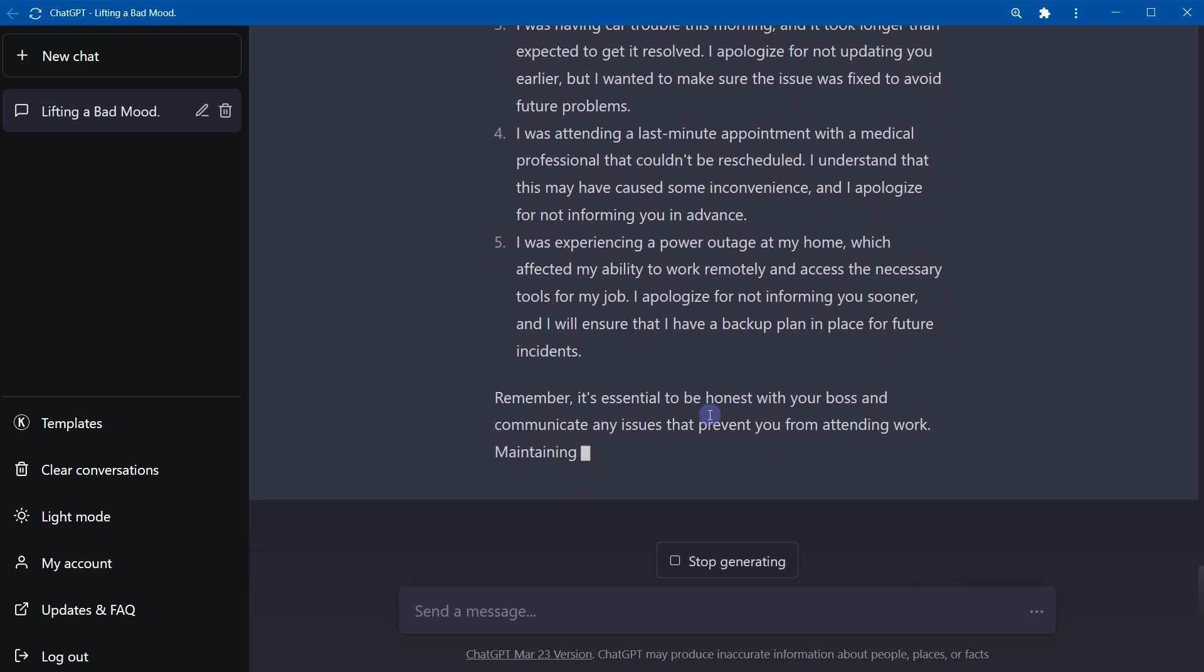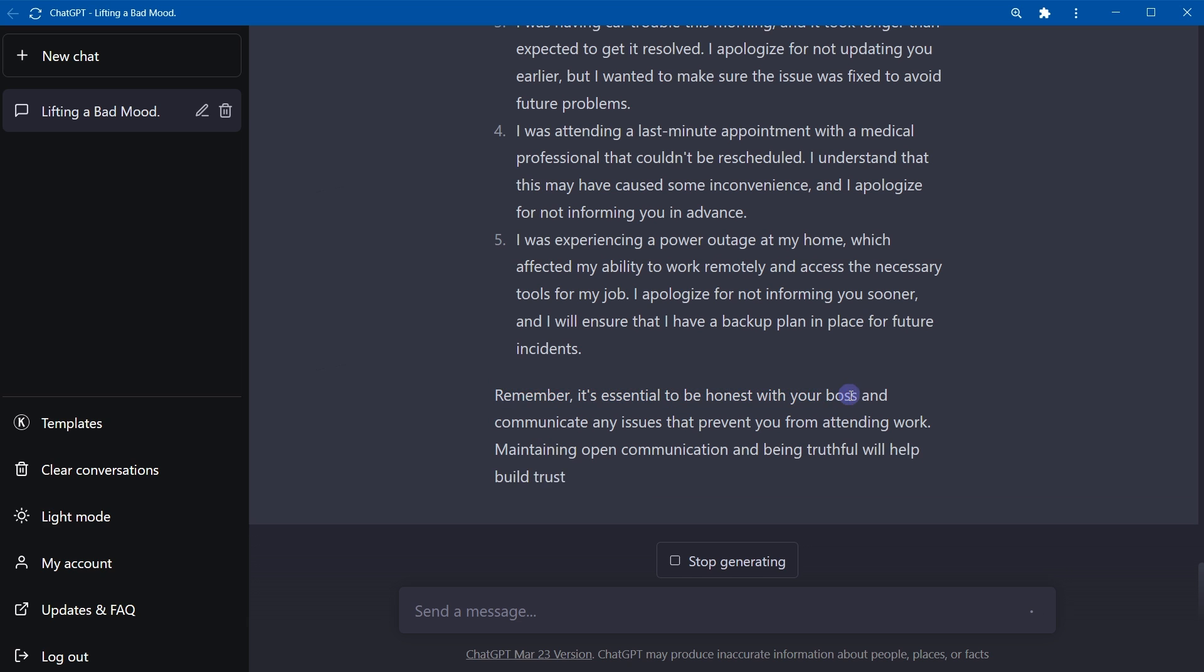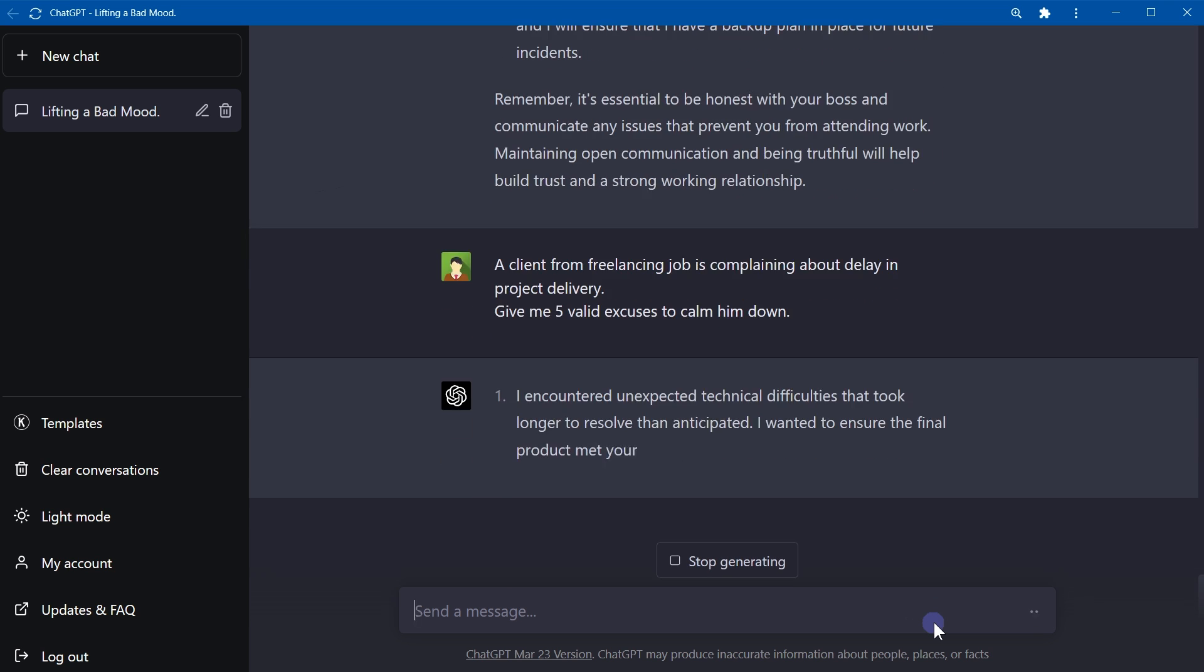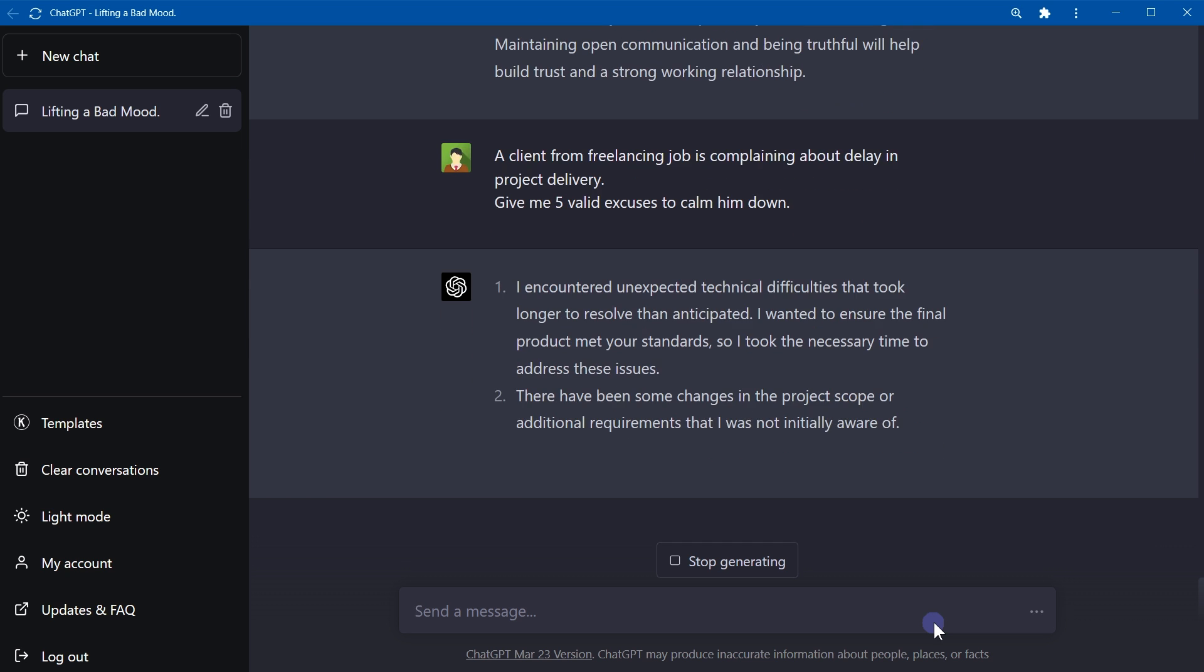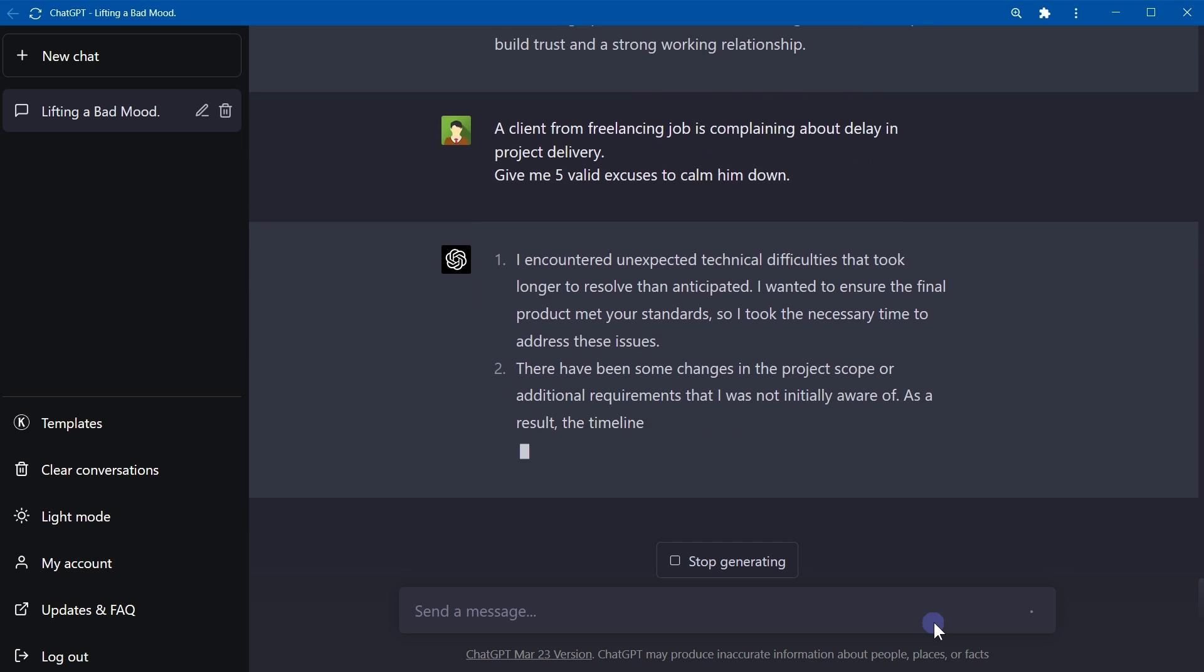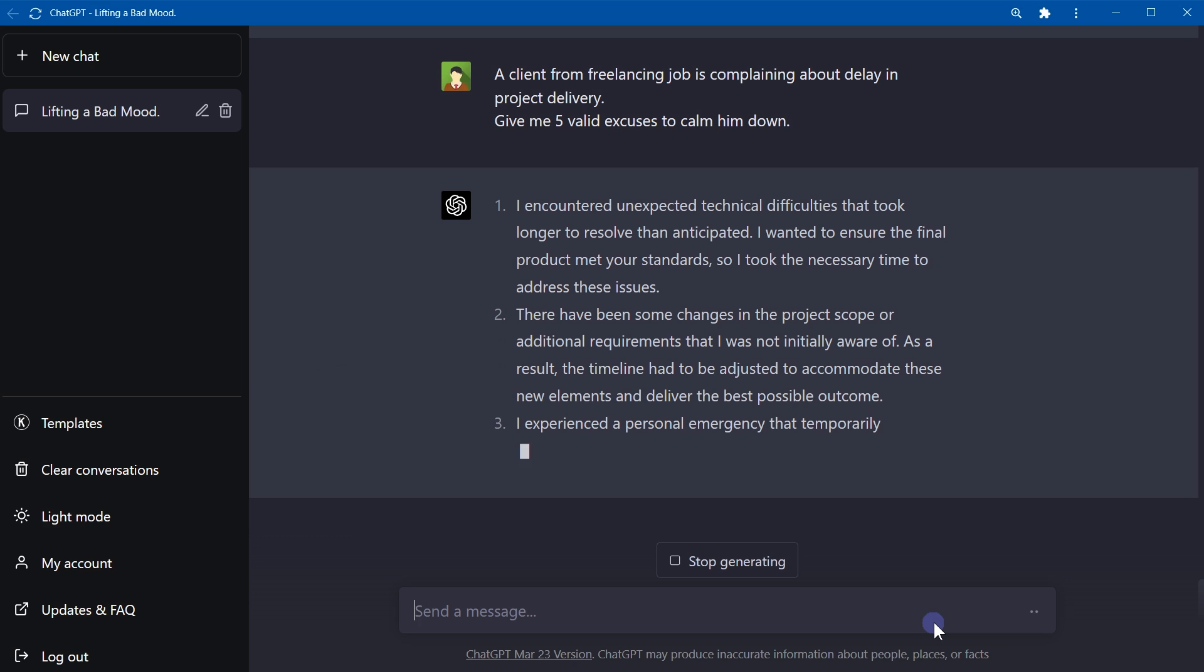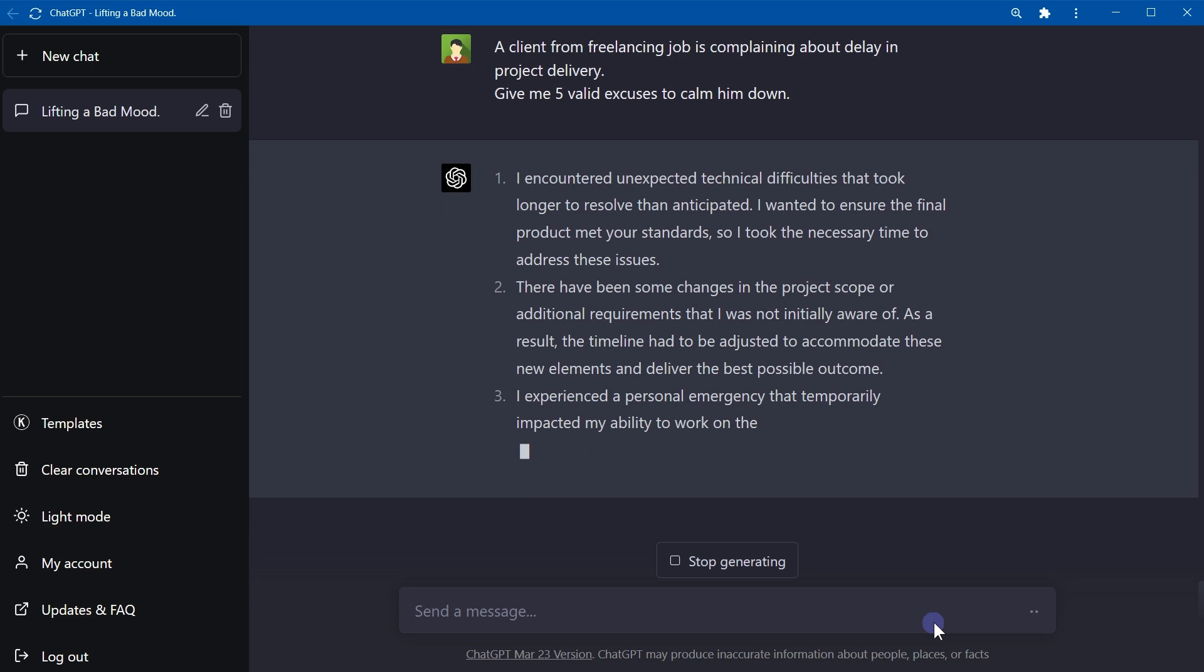Okay, a client from freelancing job is complaining about delay in project delivery. Give me five valid excuses to calm him down. I encountered unexpected technical difficulties. There have been some changes in the project scope. So you will get some interesting ideas, and some of these may be valid. I experienced a personal emergency. I recently collaborated with another freelancer to enhance the project.